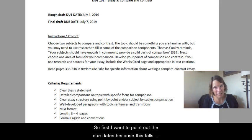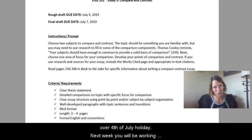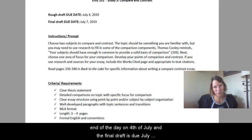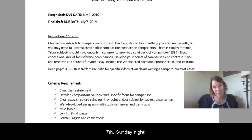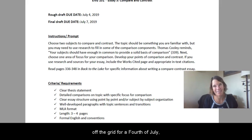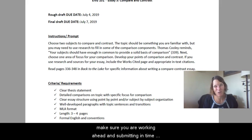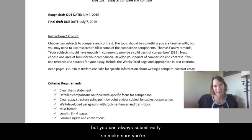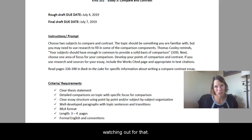First, I want to point out the due dates, because this falls over the 4th of July holiday. Next week, you will be working on drafting. The rough draft is due by the end of the day on July 4th, and the final draft is due July 7th, Sunday night. If you have plans to be out of town or camping and off the grid for the 4th of July weekend, make sure you are working ahead and submitting in time. I do not accept late work, but you can always submit early.